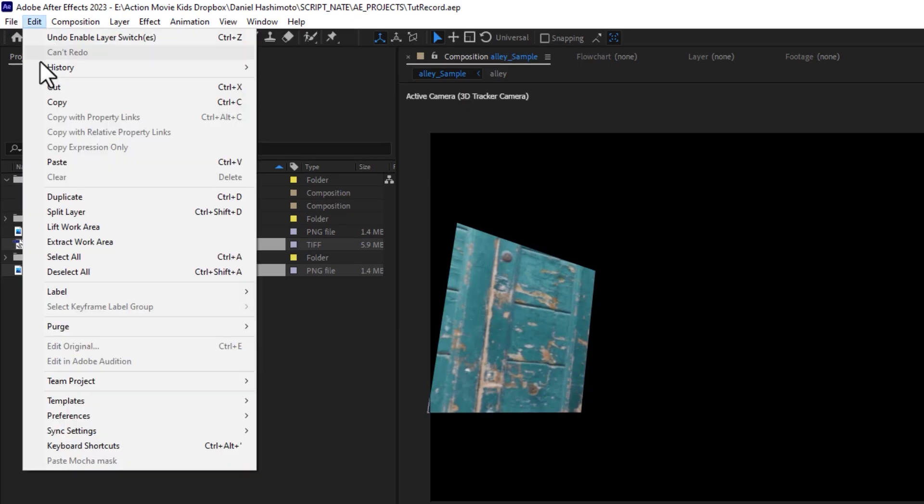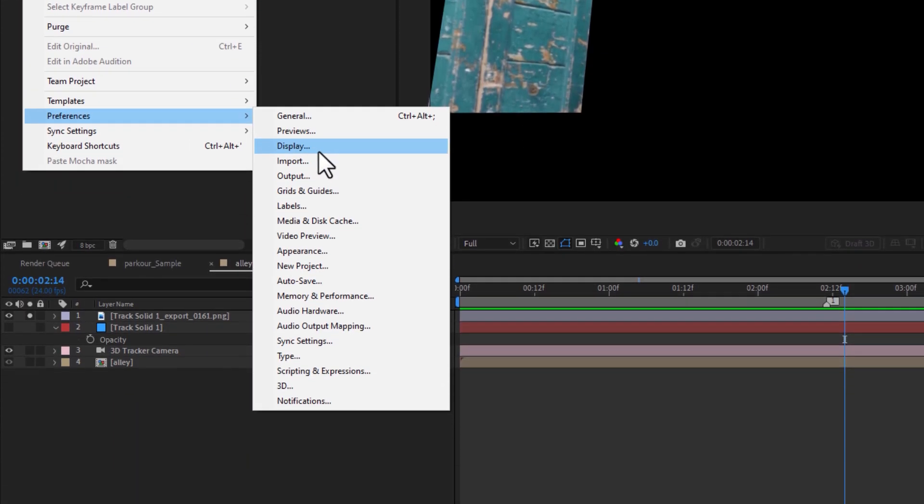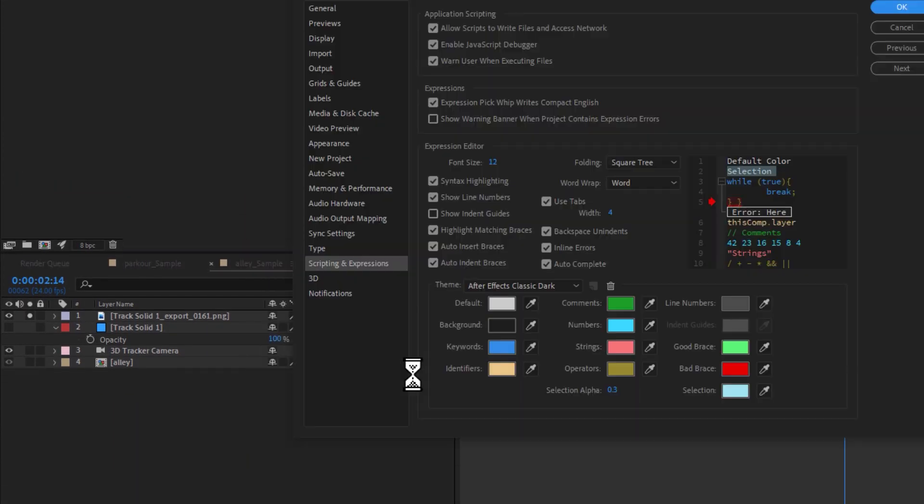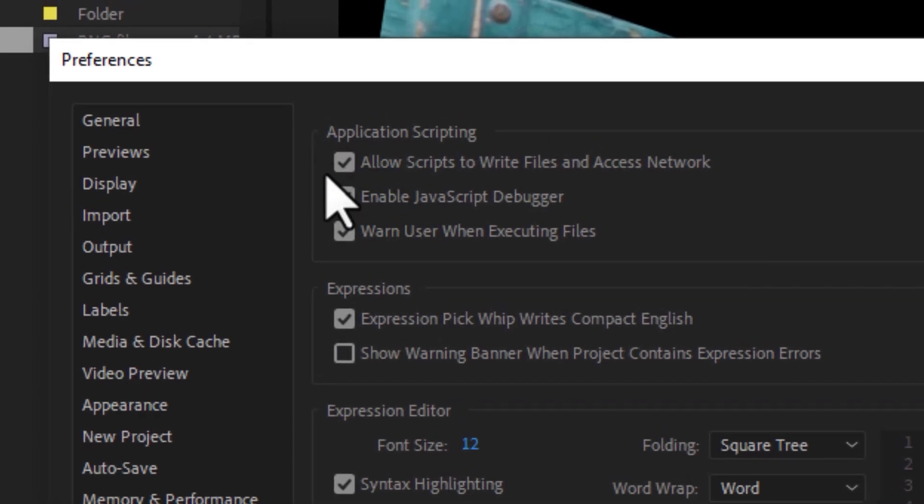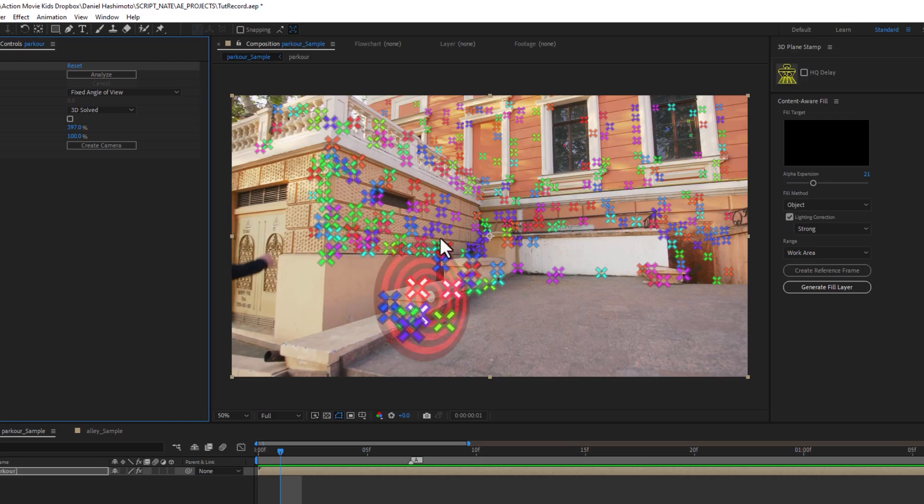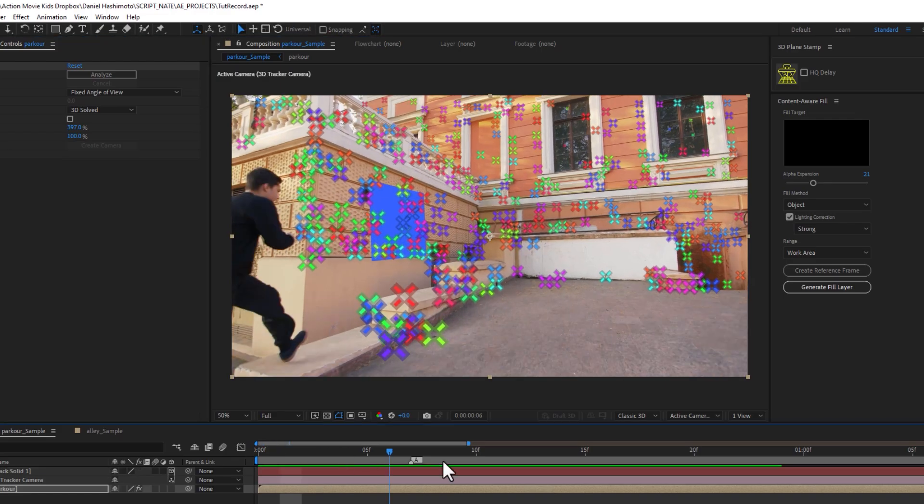Next, be sure to go to your After Effects Preferences, down to Scripting and Expressions, and check the box that says Allow Scripts to Write Files. And now the script is ready to go.